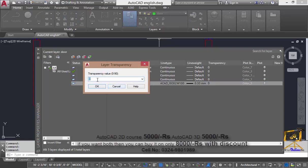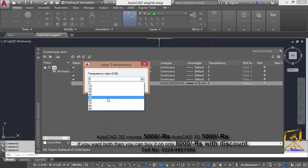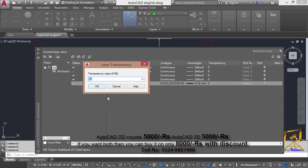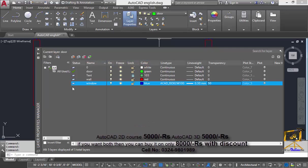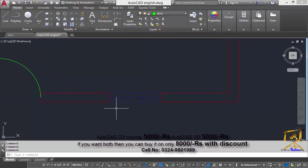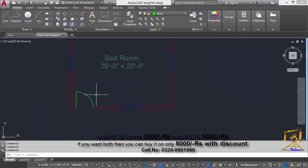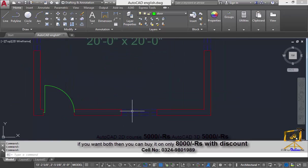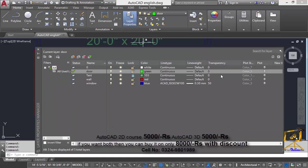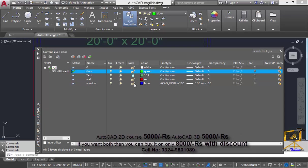The next option is transparency. If you want to make a layer transparent, you can enter a number from 0 to 90. Based on these numbers, the objects present in that layer will become transparent. For example, I am going to enter a value of 50 and press OK. Now you can clearly see in the viewport that the objects in the window layer appear in a dimmed format.